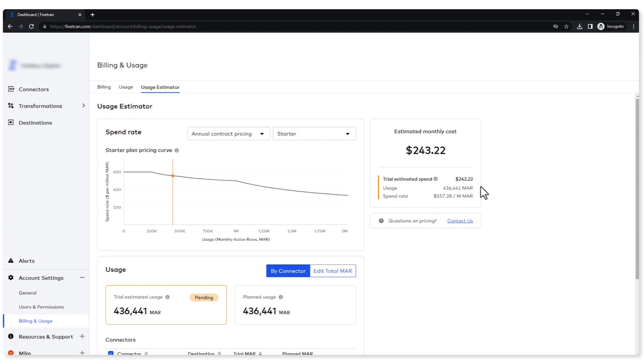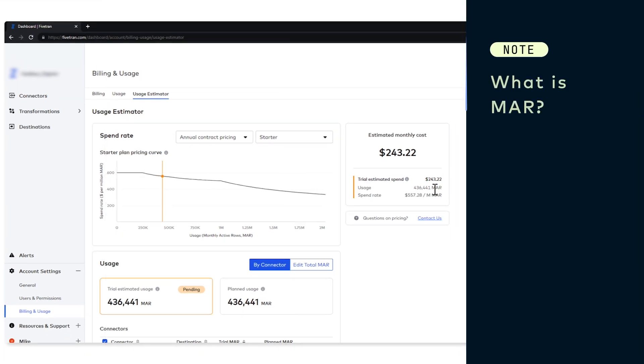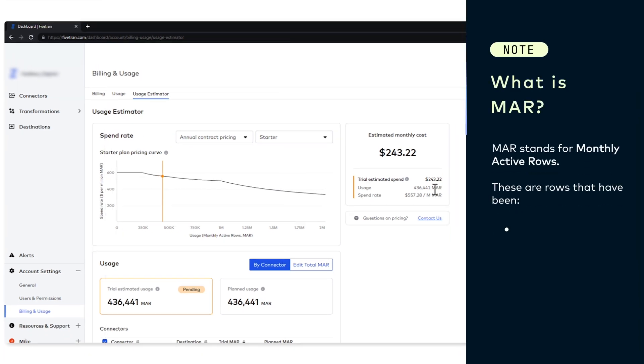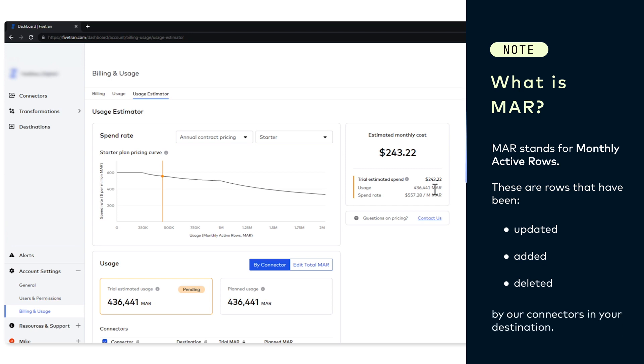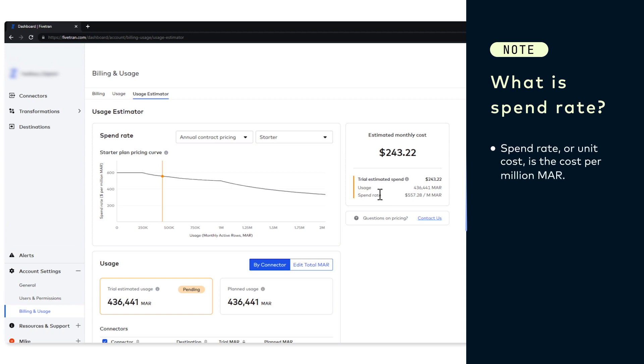On the right side here I have a box. This tells me what my estimated monthly cost is currently. It tells me how much MAR I have used, and again, what is MAR? MAR stands for monthly active rows. These are rows that we have inserted, updated, or deleted through the connectors to your destination, and I can see what my spend rate is. Currently it's $557.28.